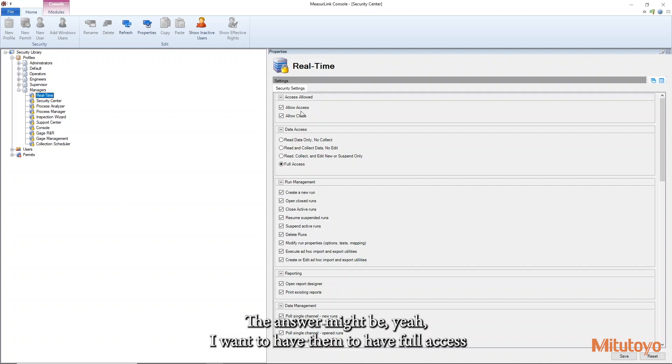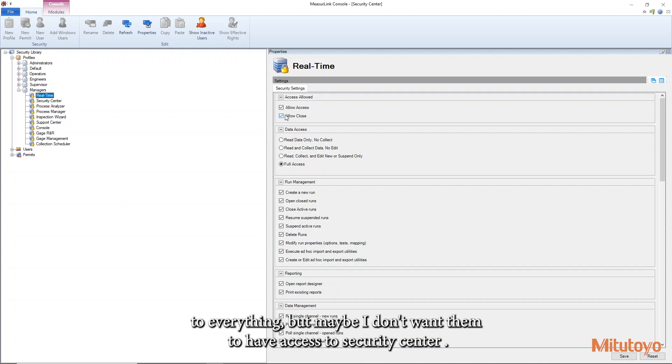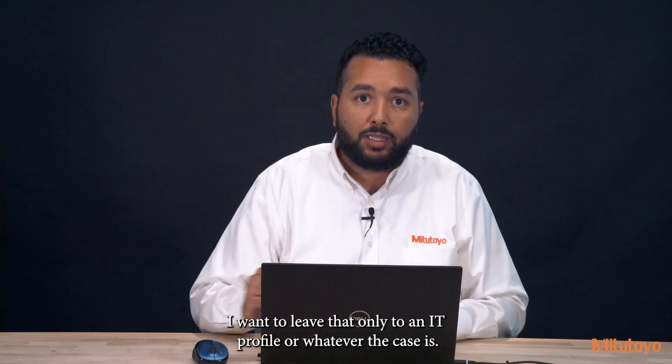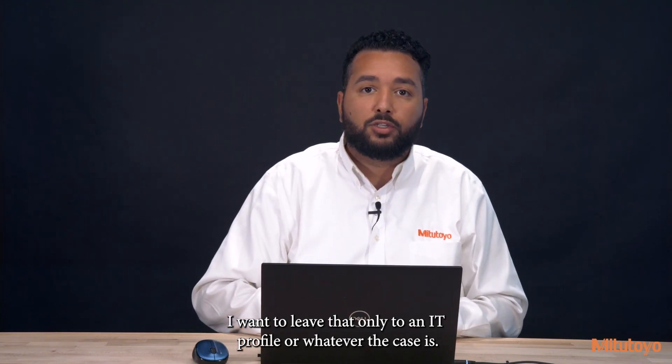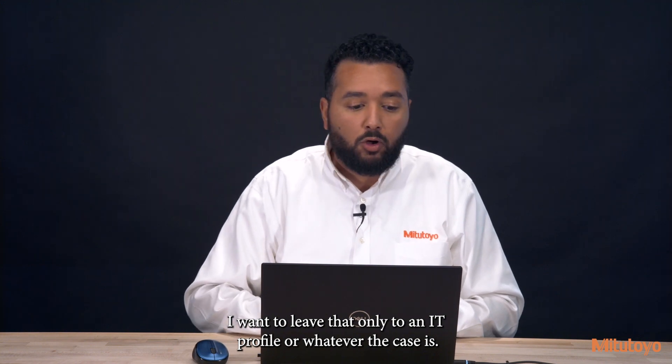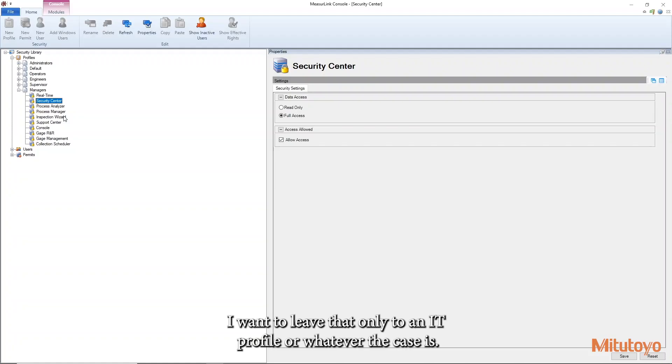I want to have them to have full access to everything, but maybe I don't want them to have access to Security Center. I'm going to leave that only to an IT profile or whatever the case is.